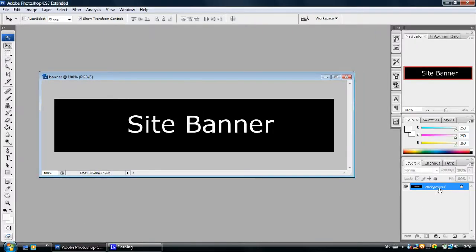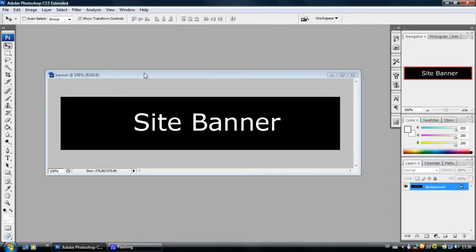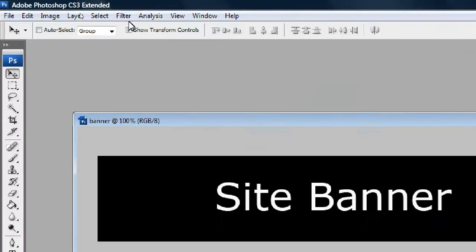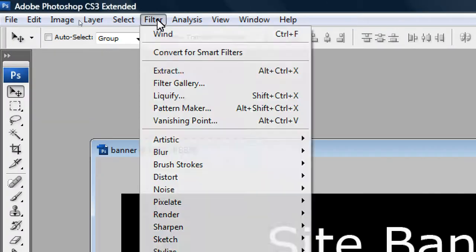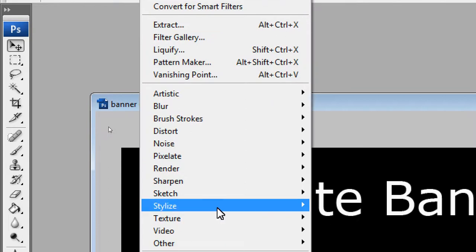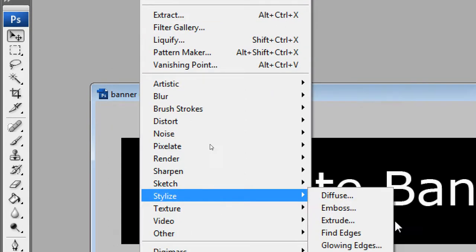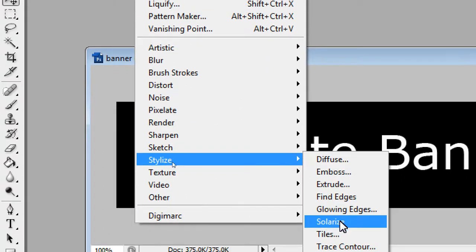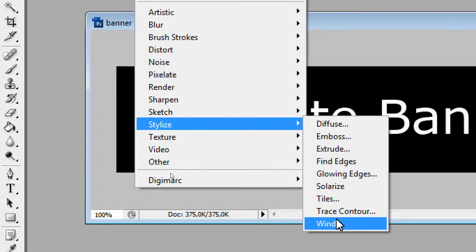You can see that this is all just one layer. Now, the next thing we are going to do is to come up to Filter and to Stylize and click on Wind.